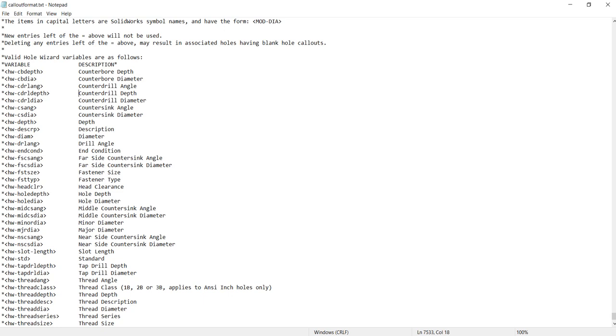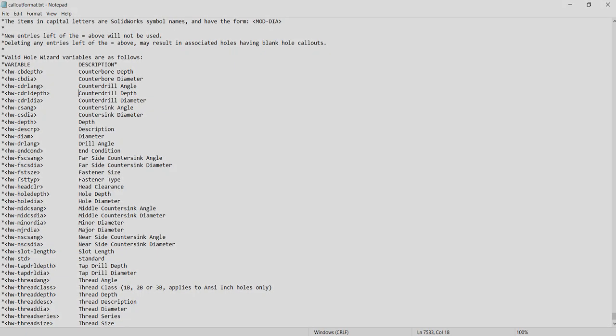Whereas any holes that are made using the cut feature or any circular features would not have this information because that's just defined by the geometry itself.